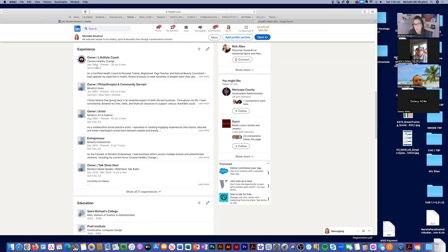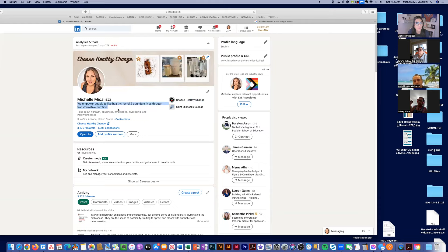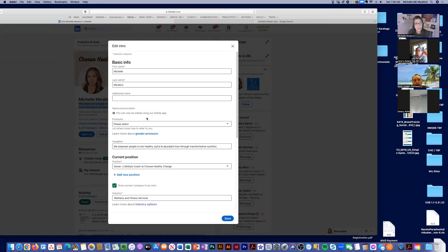You can also change your headline — a short one-sentence tagline that lets people know what you do. Mine is: 'We empower people to live healthy, joyful, and abundant lives through transformative nutrition.' I say 'we' because I want people to know I'm in business as a team. To edit this, click the pencil icon — you can choose pronouns, enter your headline, and it will tell you when you've exceeded the character limit.